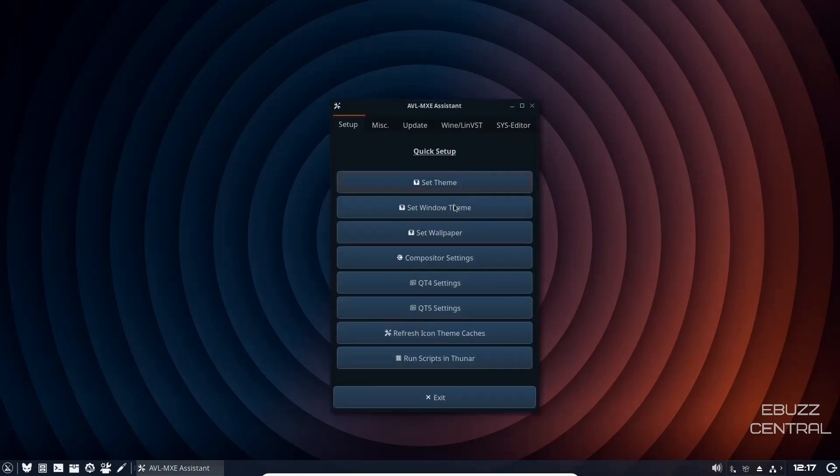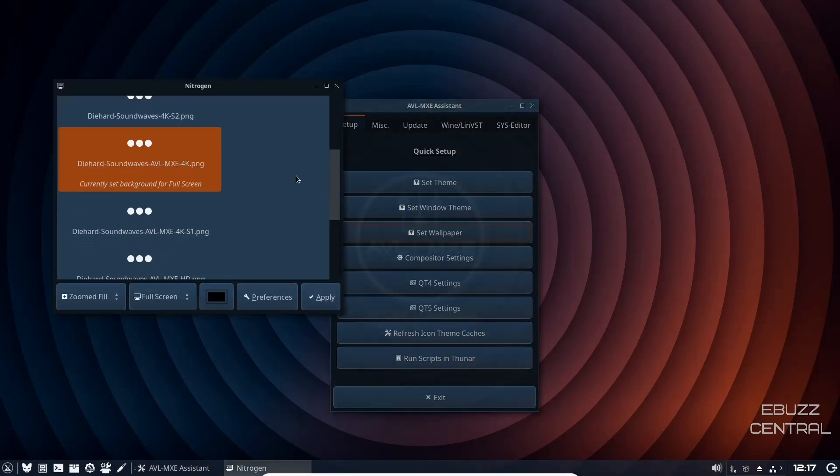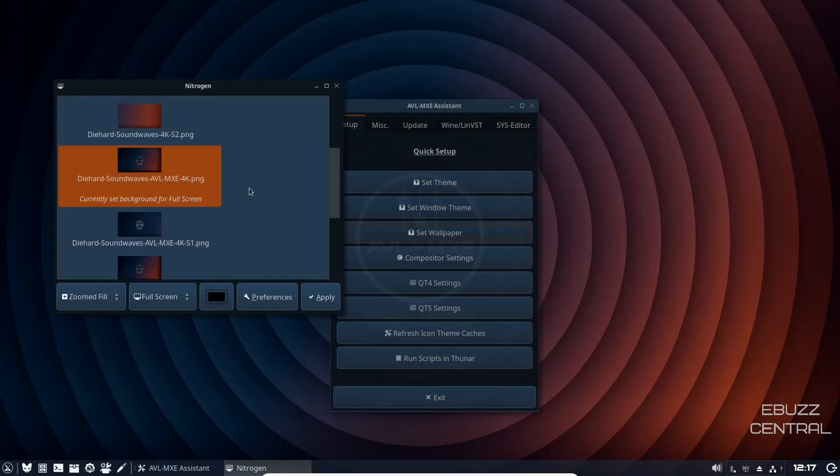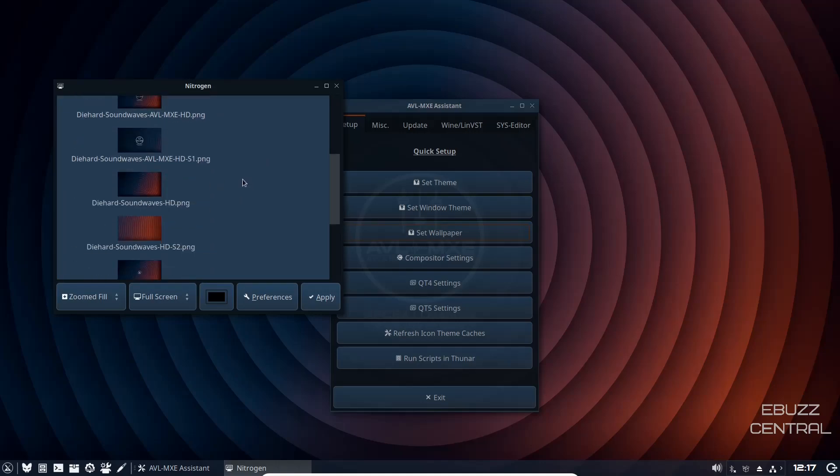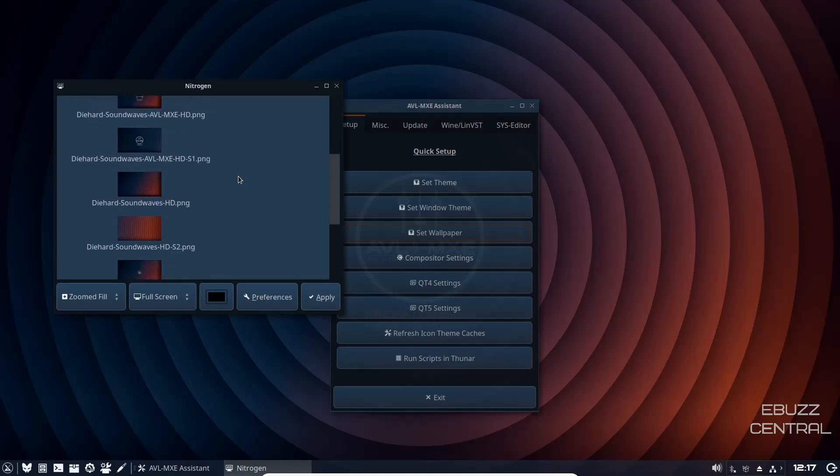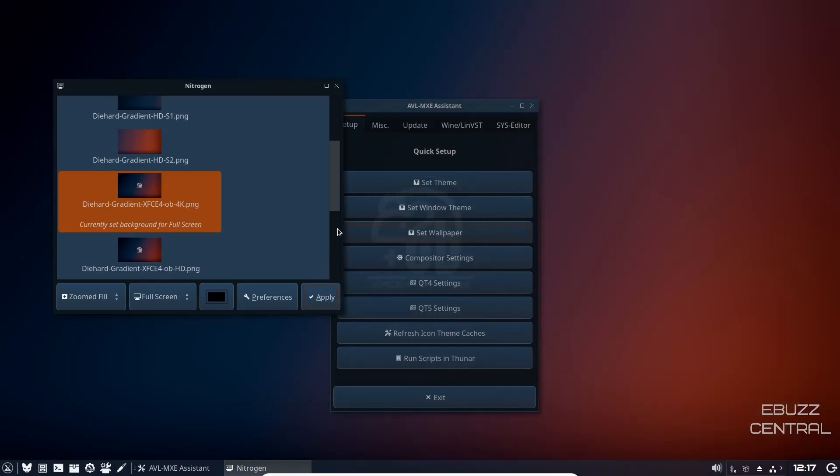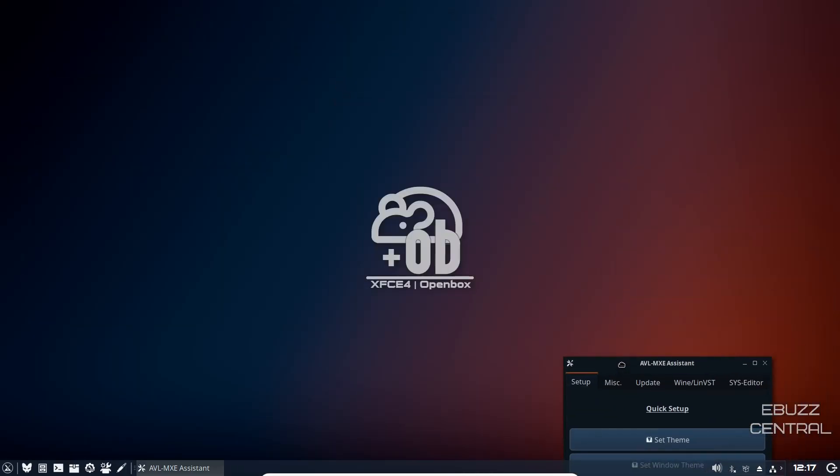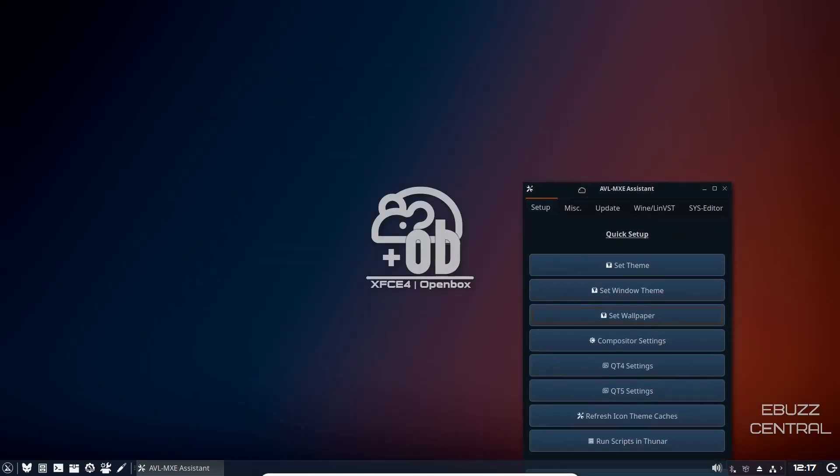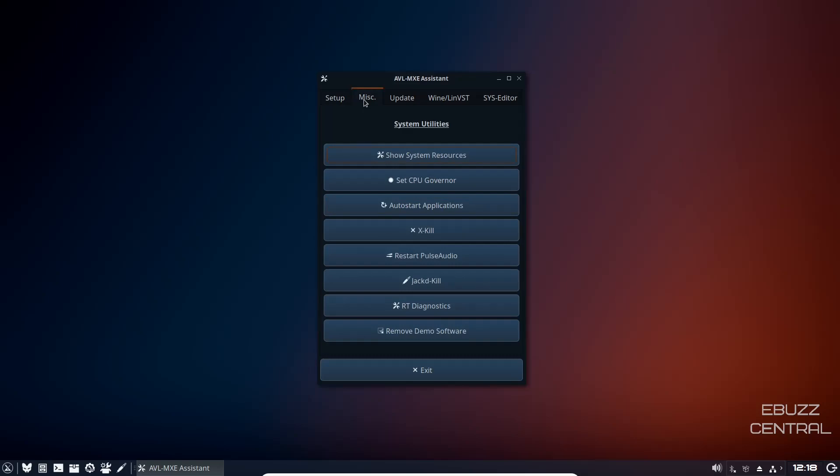We will close out of that. Then you can set your window themes, you can set wallpaper. Let's check the wallpapers out. Right now we're on diehard sound waves and you could change this to something different if you wanted to. I'm just going to see, let's change to this one, apply, close. And as you can see it changes your wallpaper. That's a pretty decent looking little wallpaper as well, so I'll just leave that there. QT4 settings, QT5 settings, refresh icon themes, and then run scripts in Thunar.